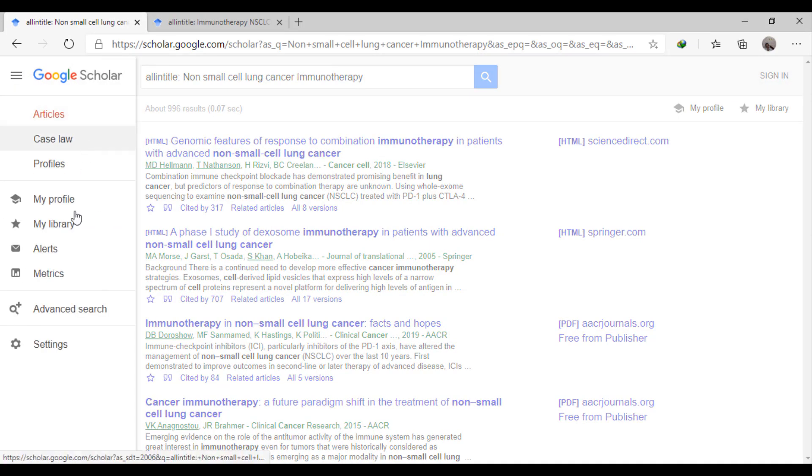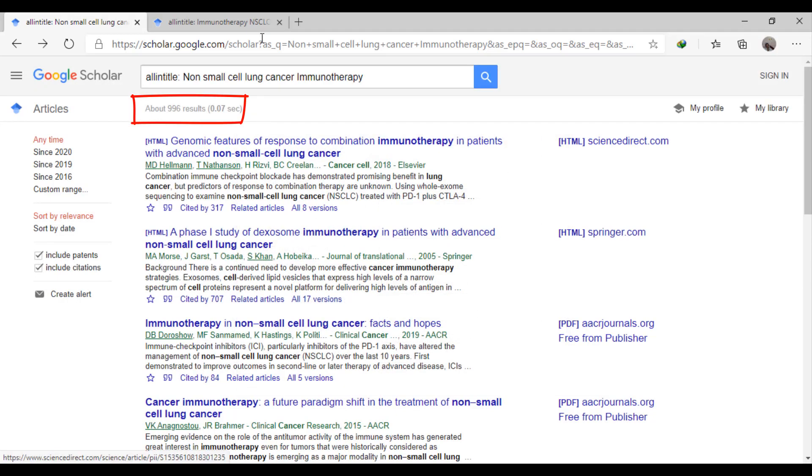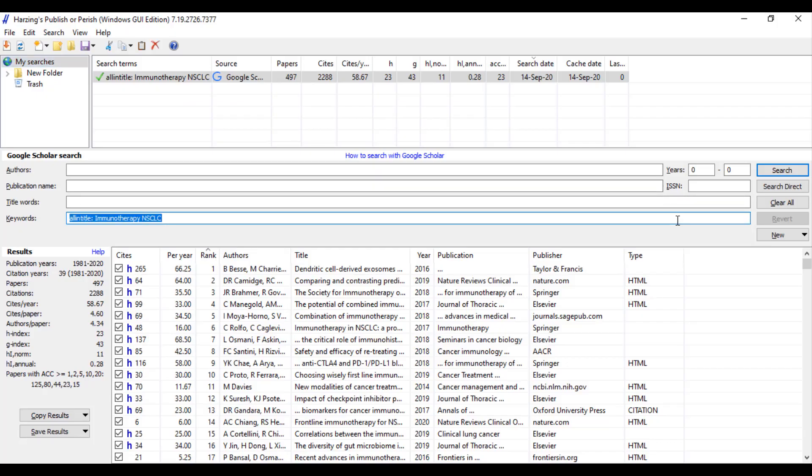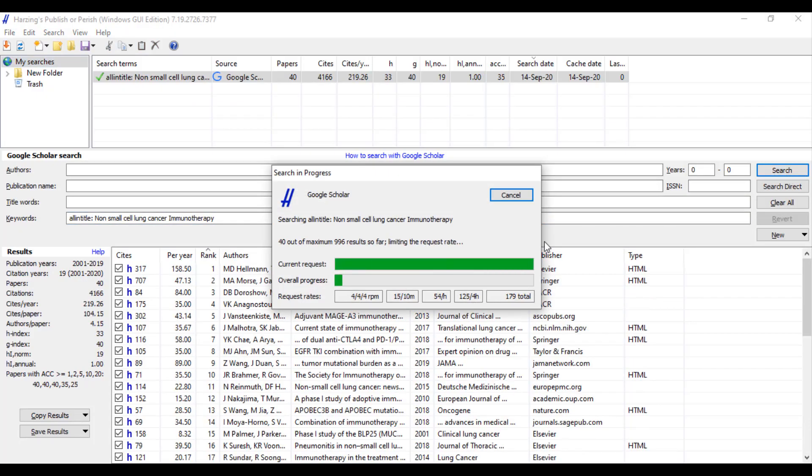Then we do the search again with the second term, immunotherapy and non-small cell lung cancer. And make sure of the number of results. Then do the same steps of the first term and add them together in the same group in EndNote.